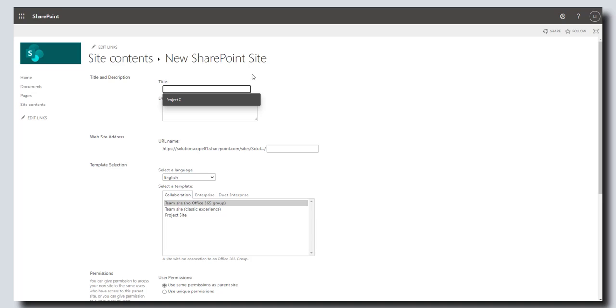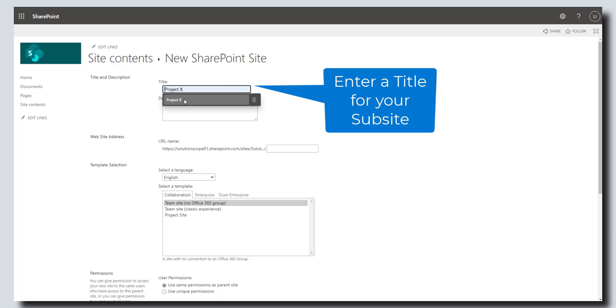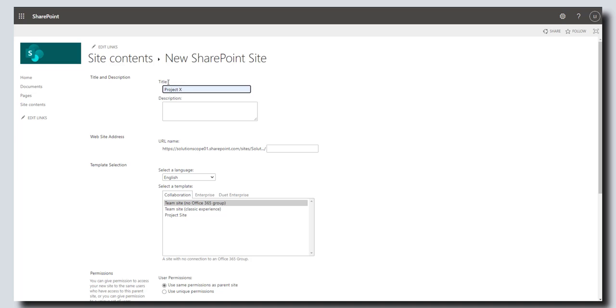This is going to bring up the new SharePoint site page, and here is where you want to fill out the details of the new subsite you're trying to create. So I'm going to go ahead and call this subsite Project X. The title represents the name that will appear at the top of your subsite.